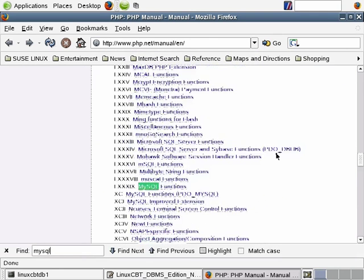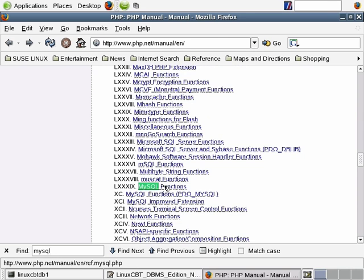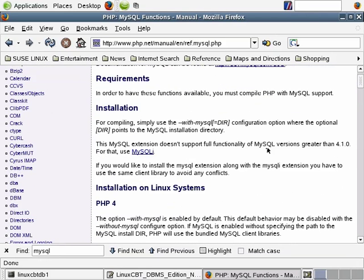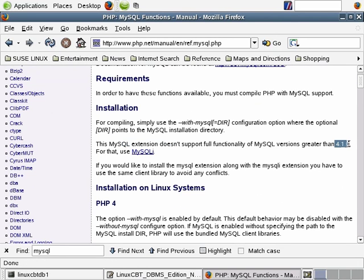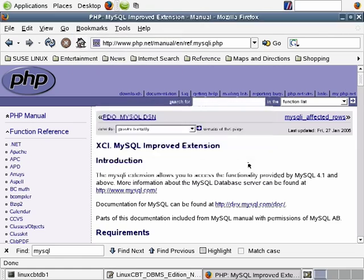We want to use the MySQL improved extension because it supports higher versions of MySQL — versions 4.1.3 and higher. MySQL, the basic library, will work but isn't suggested. In fact, the documentation says it's preferred that you use MySQLi when interacting with 4.1 or higher DBMSs. So we're going to click on MySQLi. This takes us to the home page for the MySQLi functions and its various features. The MySQLi improved extension home page will be bookmarked because we'll reference it time and time again.